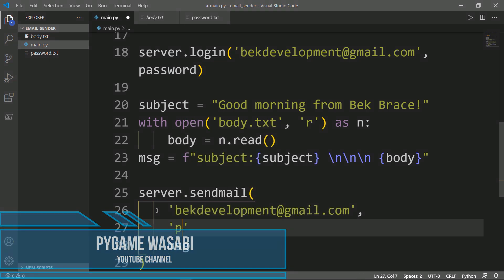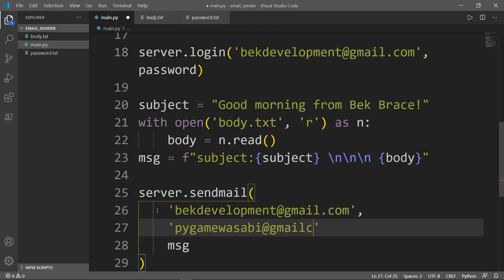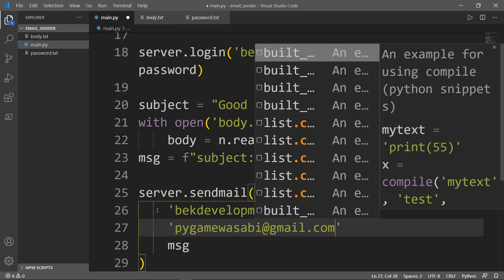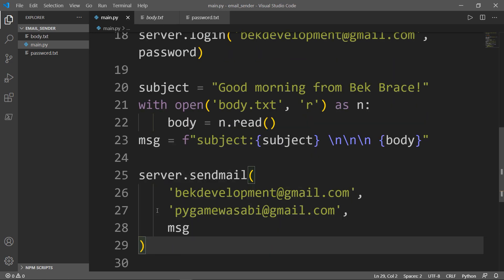It has an email address: pygamewasabi@gmail.com, comma.